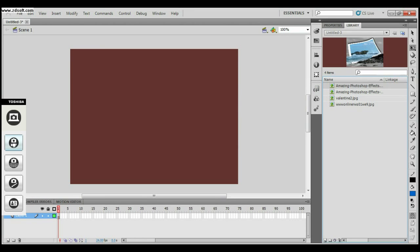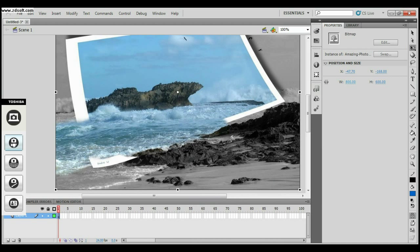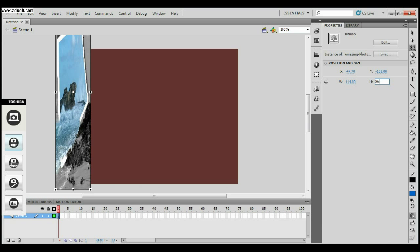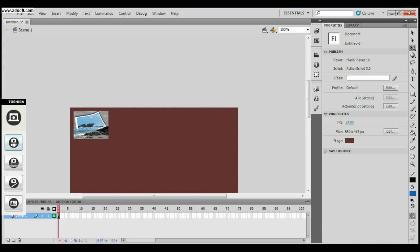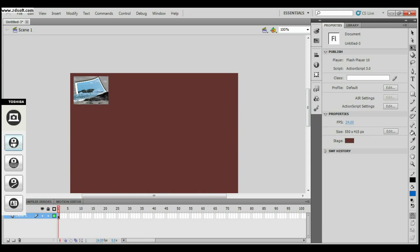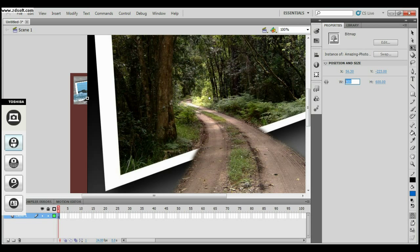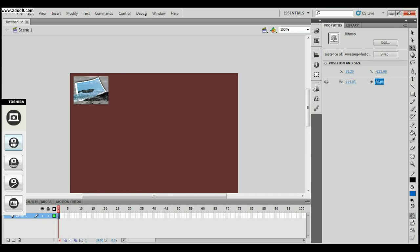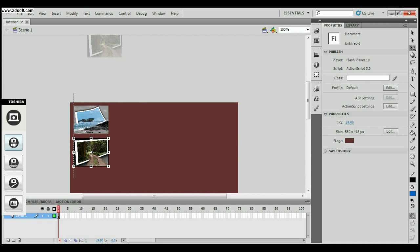The first thing I'm going to do is drag the first image onto the stage and set its properties — its width and height: 114 pixels for the width and 18 pixels for height. Now I'm going to drag the image on the stage and adjust its position. I'm going to drag the second image and go to the properties and set its width and height.